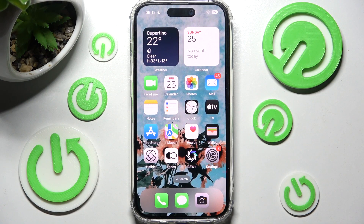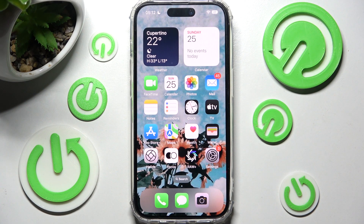Hi! In front of me is iPhone 13 Pro and today I would like to show you how you can set up an alarm clock on this device.